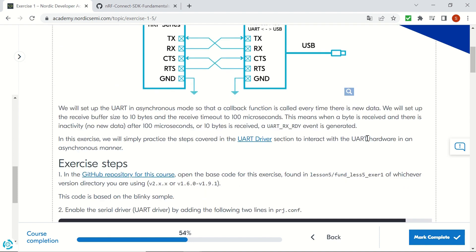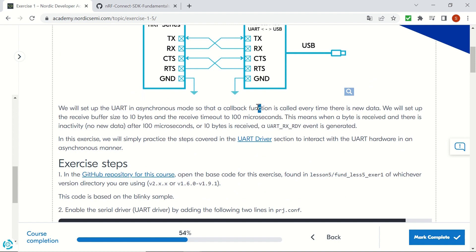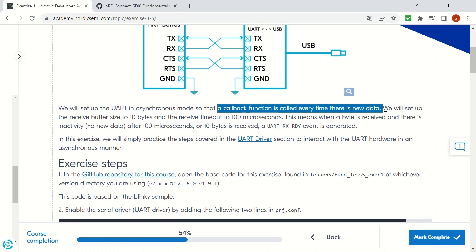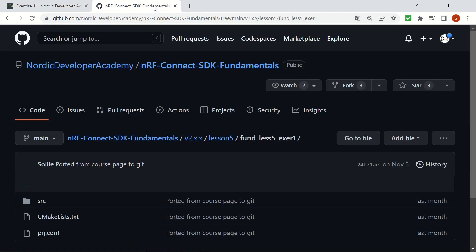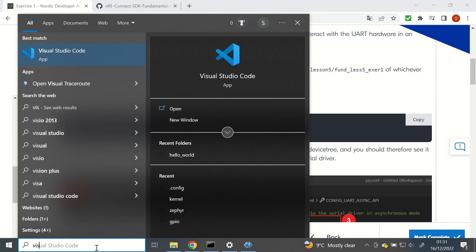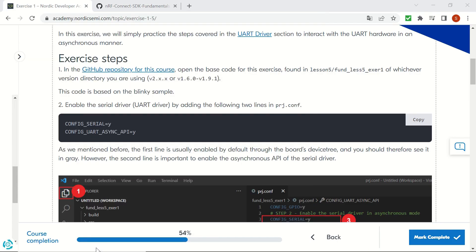We will be using UART in asynchronous mode, so a callback function will be used every time there is new data. You can take a look at the GitHub repository for this exercise and clone that directory to your local drive, and you'll be able to use it in Visual Studio Code.